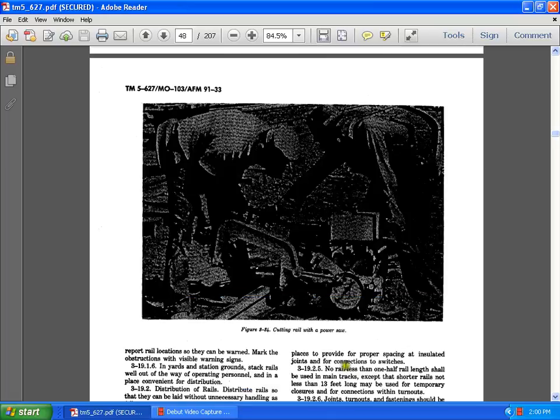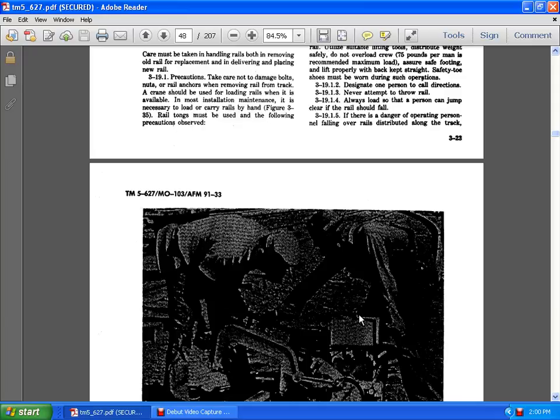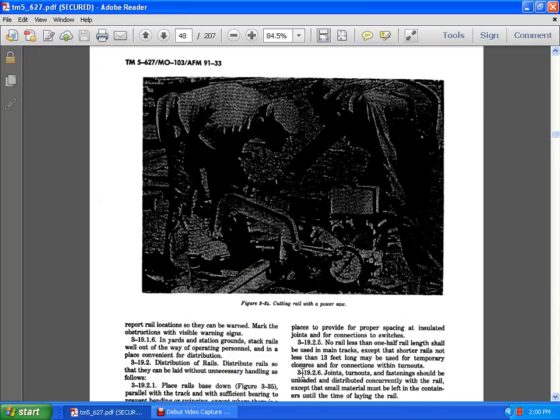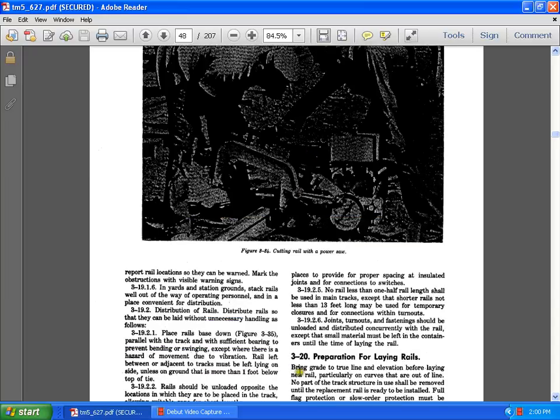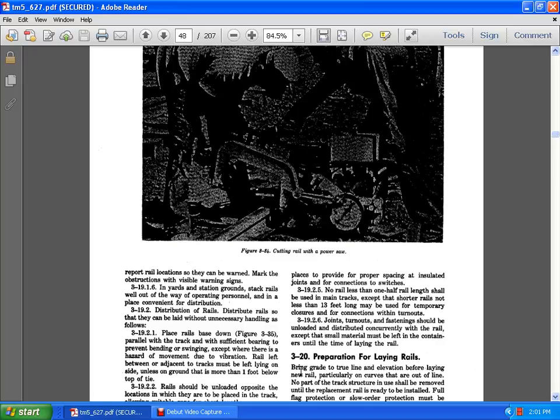Here it shows what is in it, because they are cutting the rail with a power saw. If there is any danger of operating personnel falling over and distributed along the track, the reported locations as so they have become worn, and mark of the obstructions as a visual warning sign. 3.9.1.6 in the yard, station of the ground, stocking rails, and well out of the way of operating personnel in place. Convenient of the distribution. 3.9.2 distribution of the rails. Distribute the rails just so they can be without unnecessary handling files.